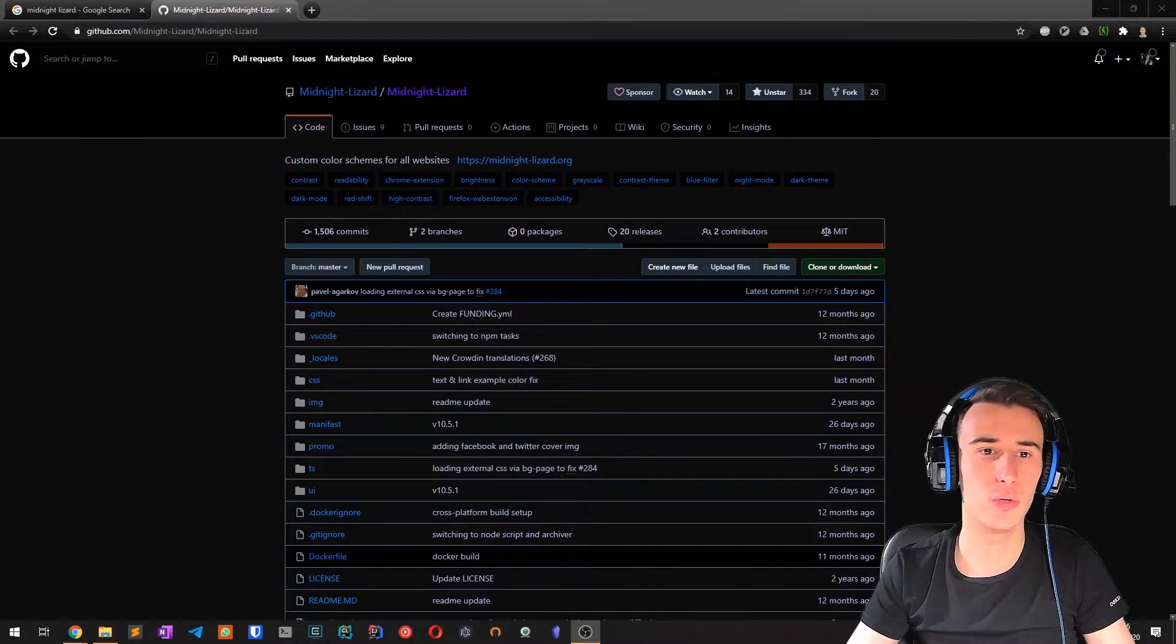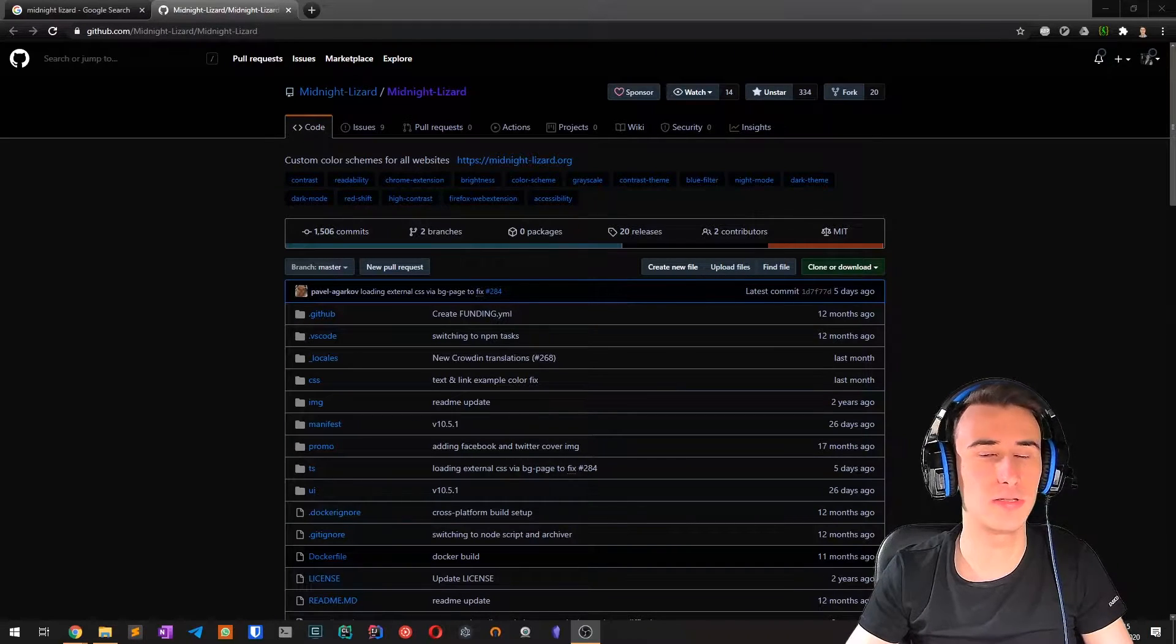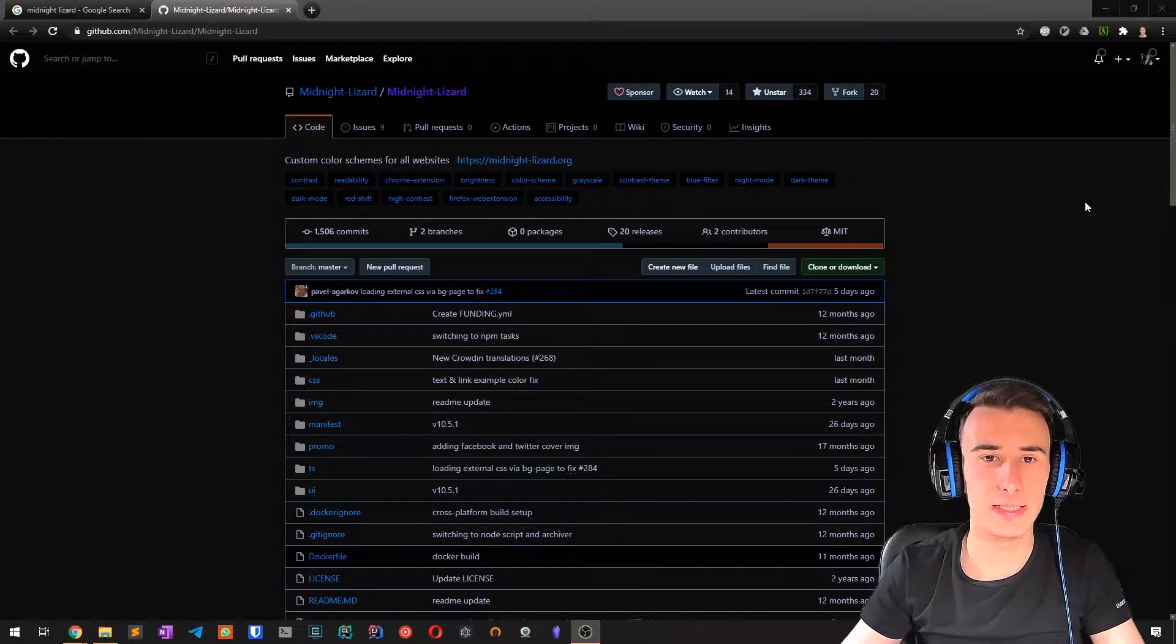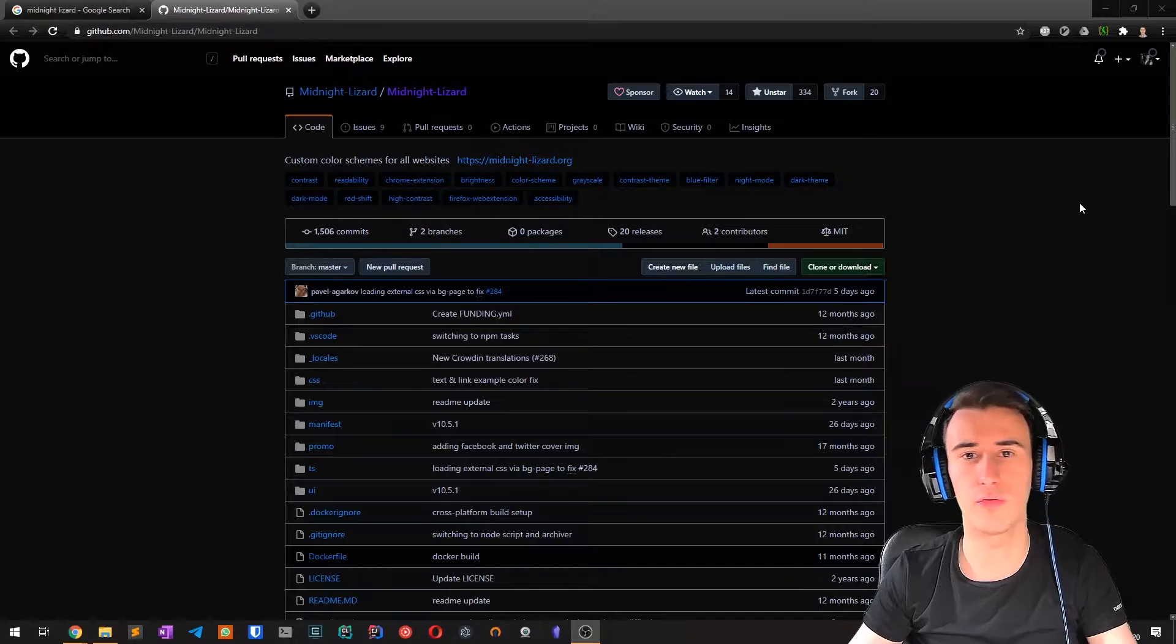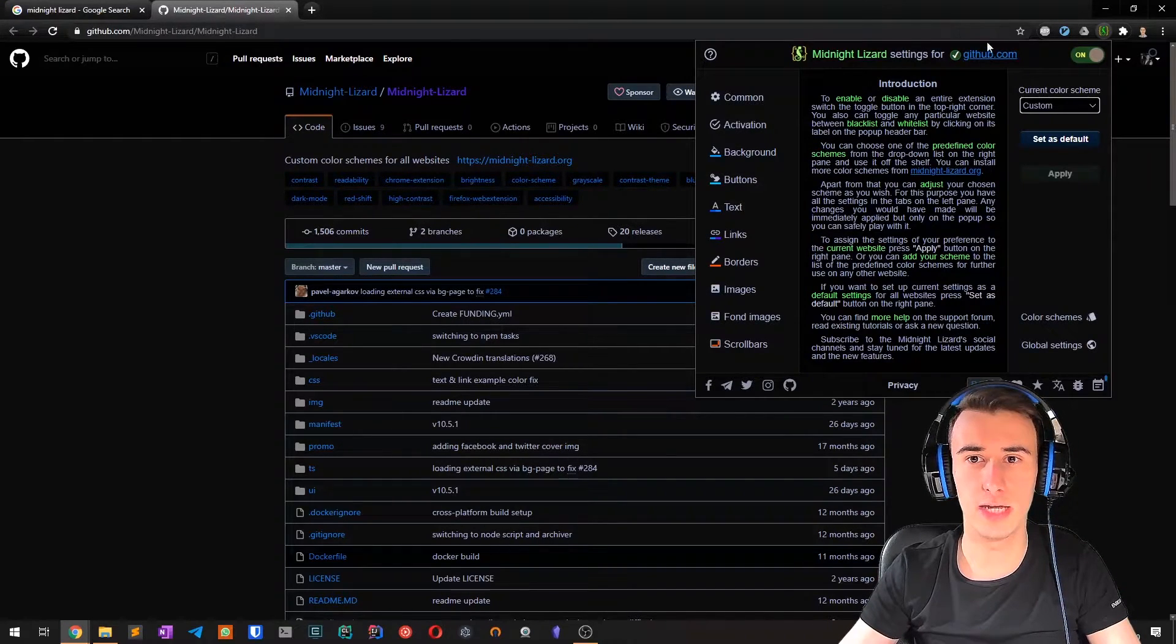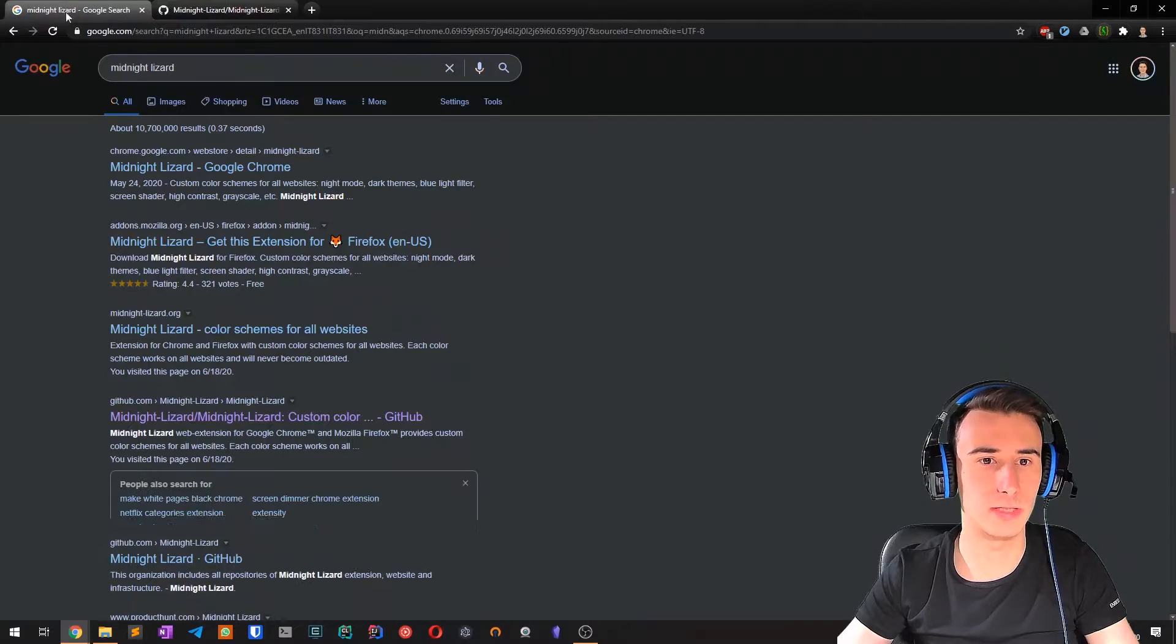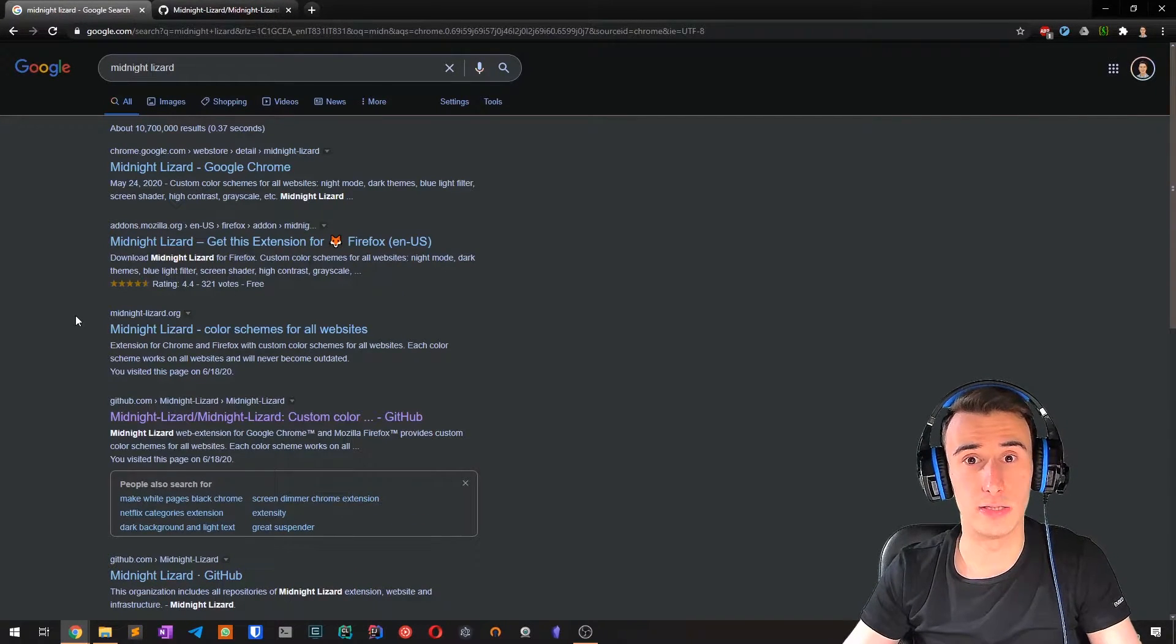So I use Midnight Lizard a lot because it allows us to convert any website to dark mode. Of course, there are times when some websites are better off with the light version, and in those cases you can disable it for a single website while leaving it enabled for others.